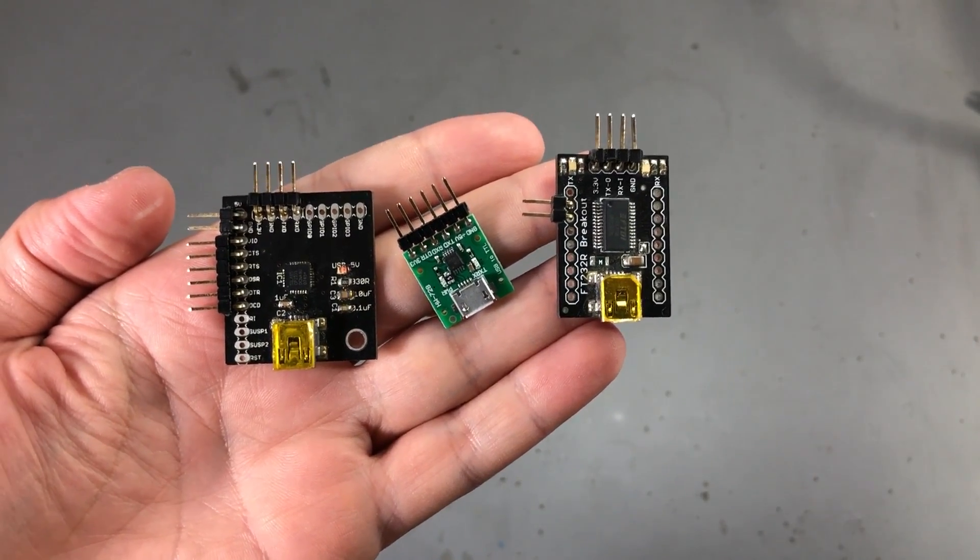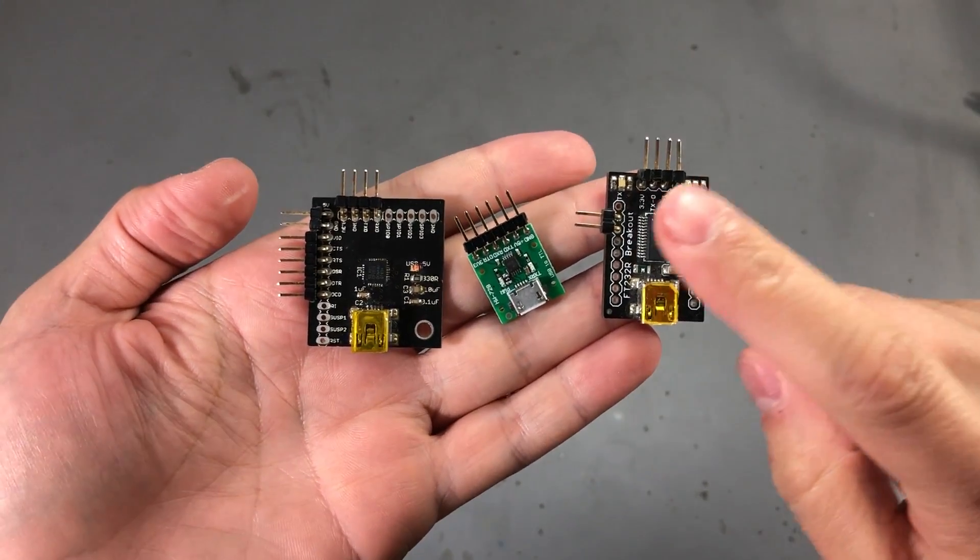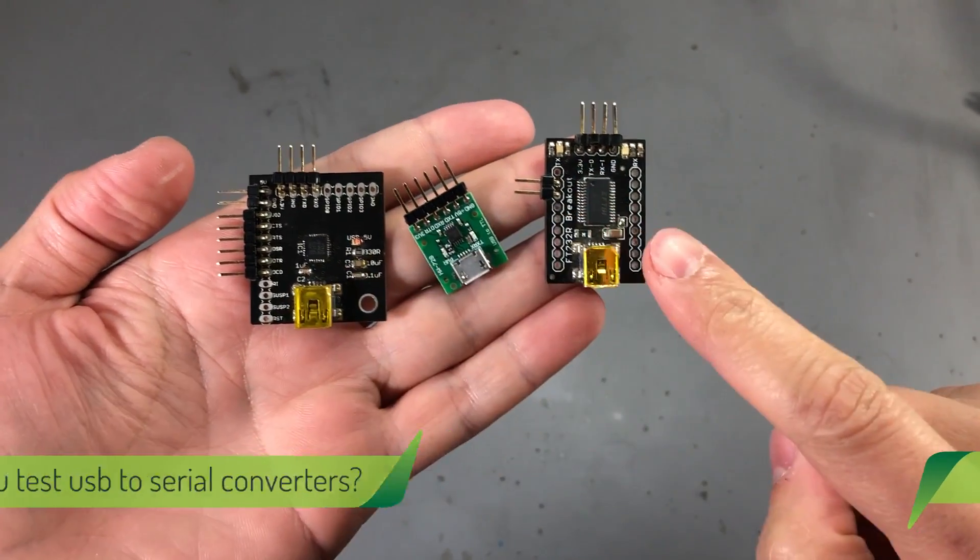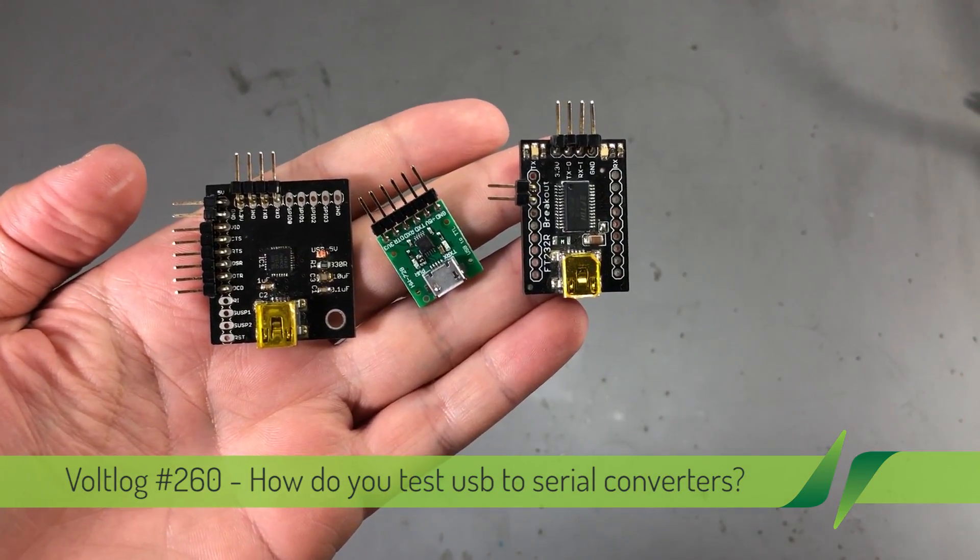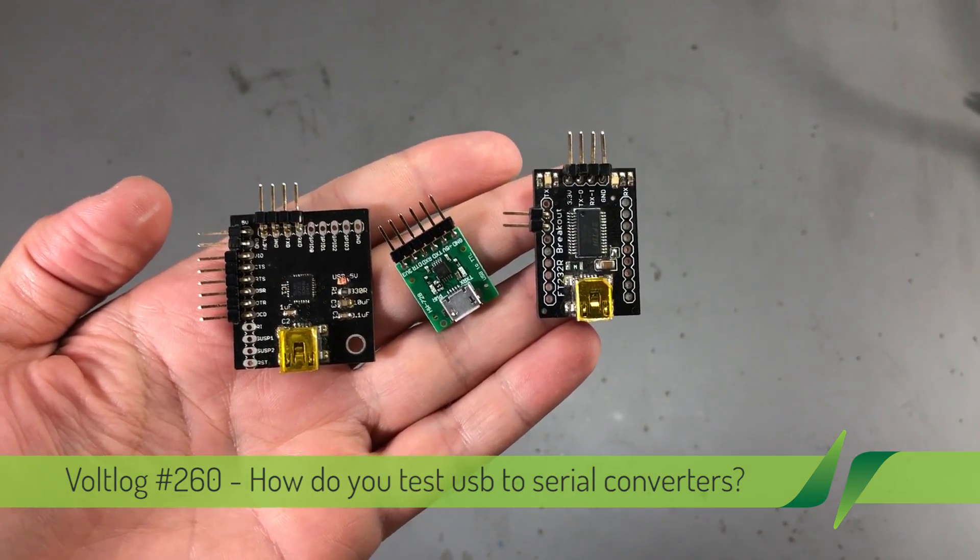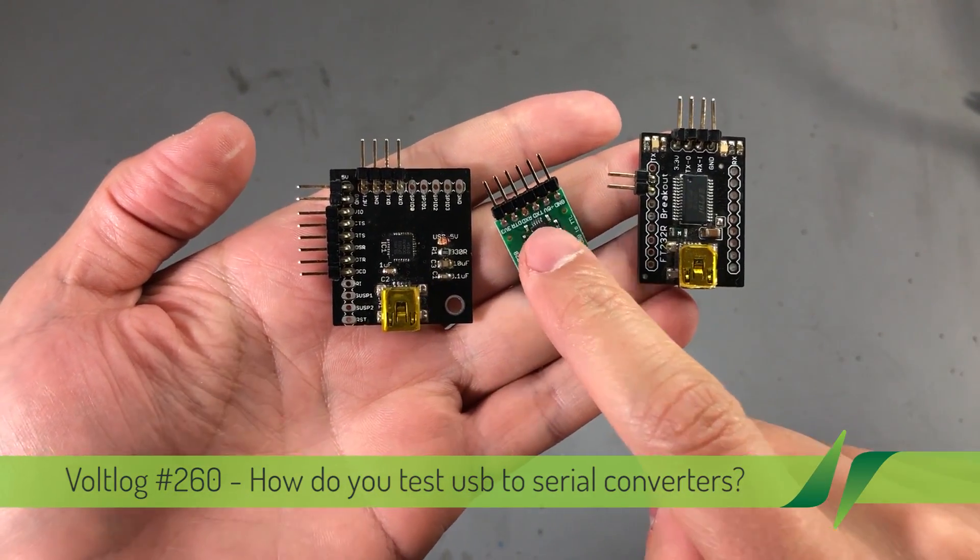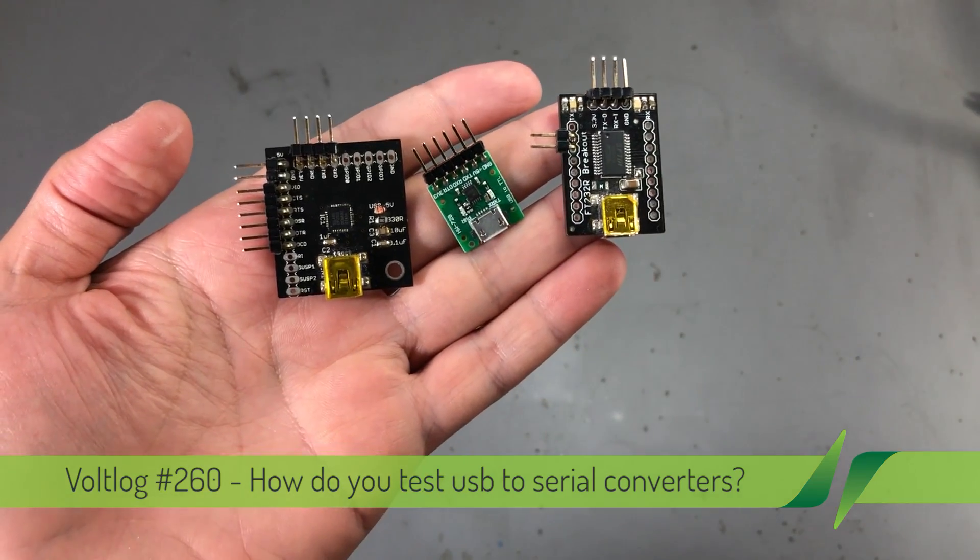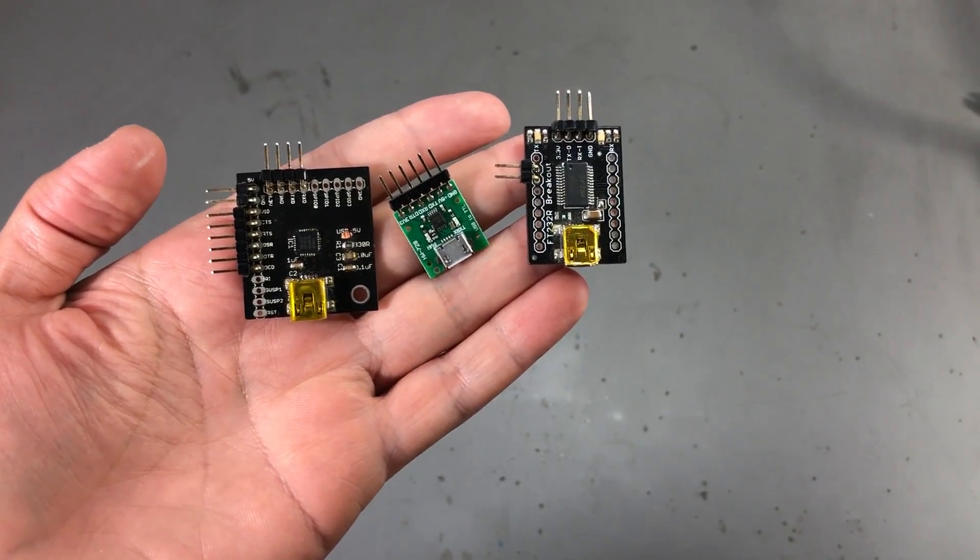Welcome to a new Vollog. Today we're comparing a few different Serial to USB adapters and the discussion started ever since I showed the CH340E breakout board I designed in Vollog 249.